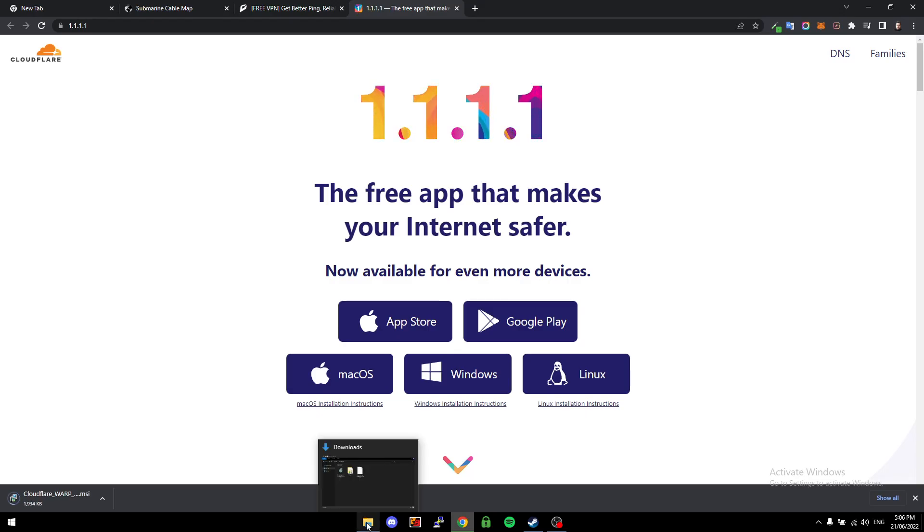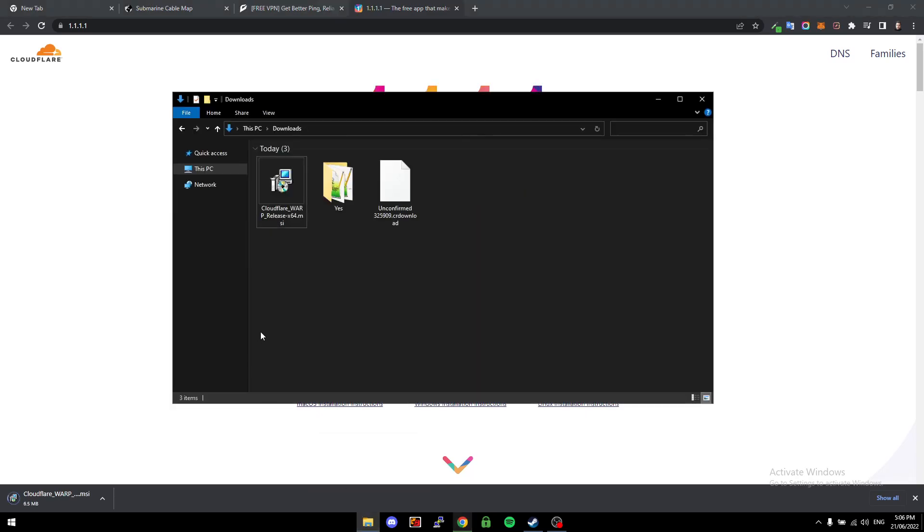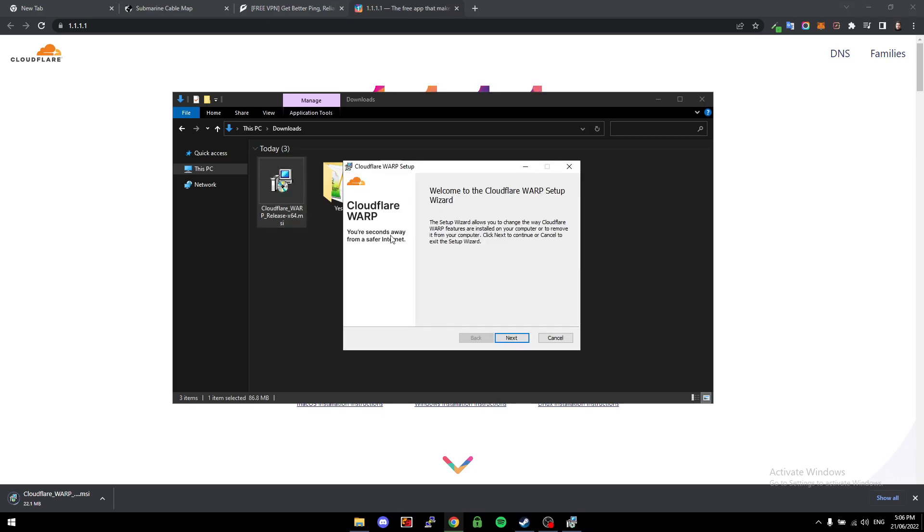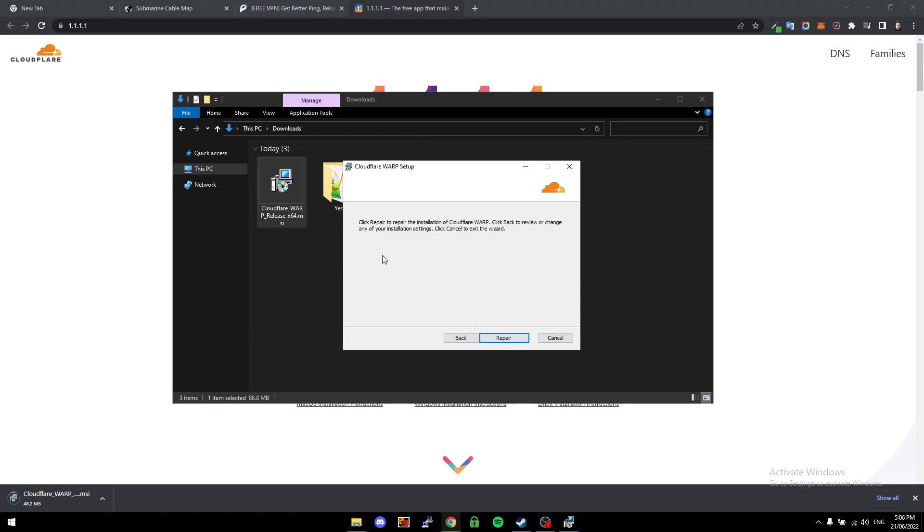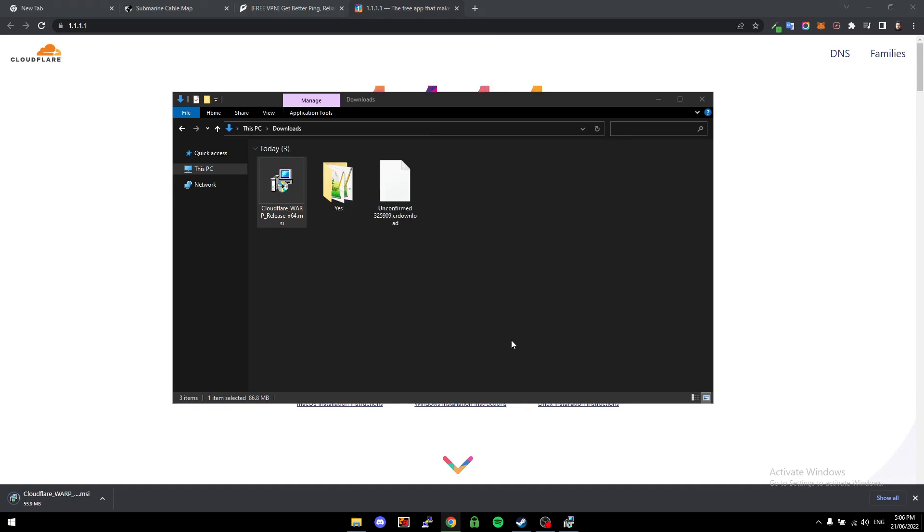Once that's downloaded, I've already got it downloaded here, so you just run the program. They've made it super simple—you literally just click next, but for me I'll just click repair.